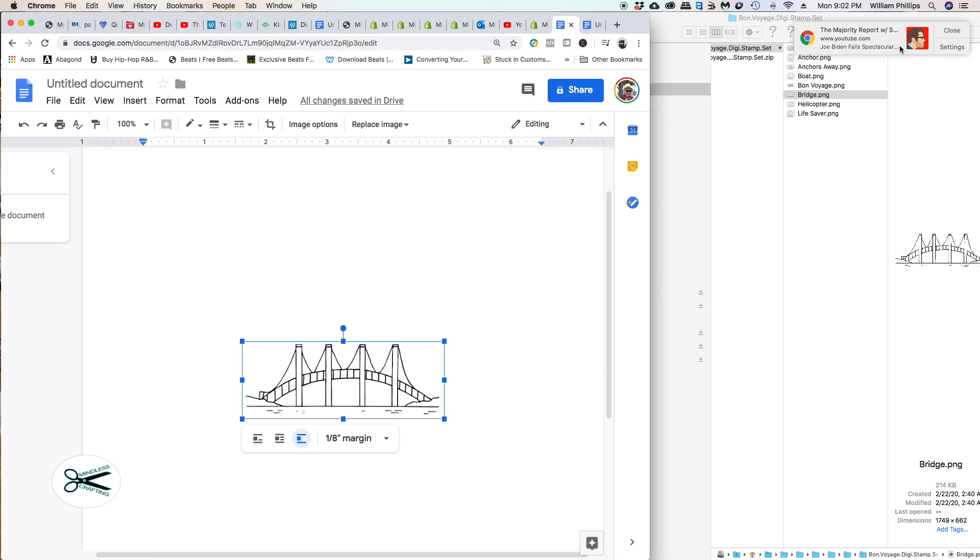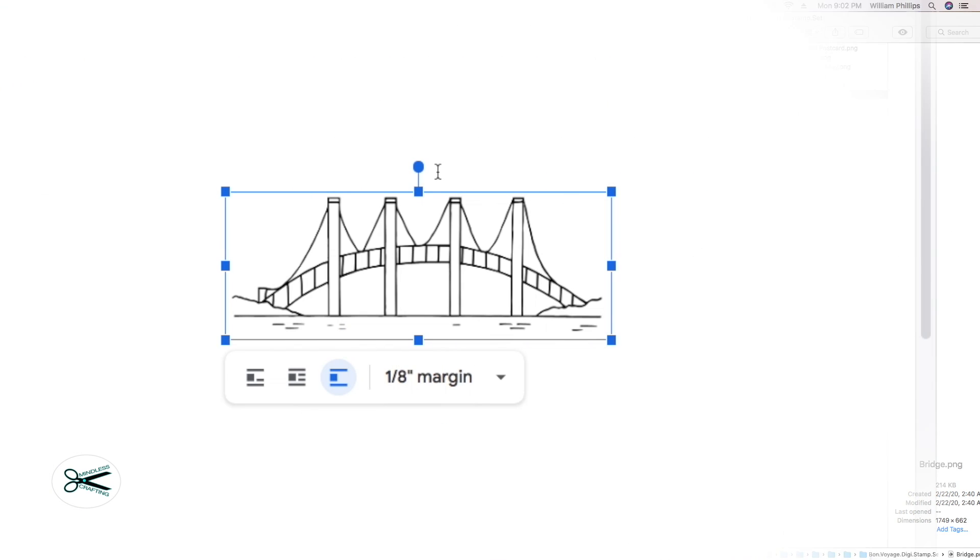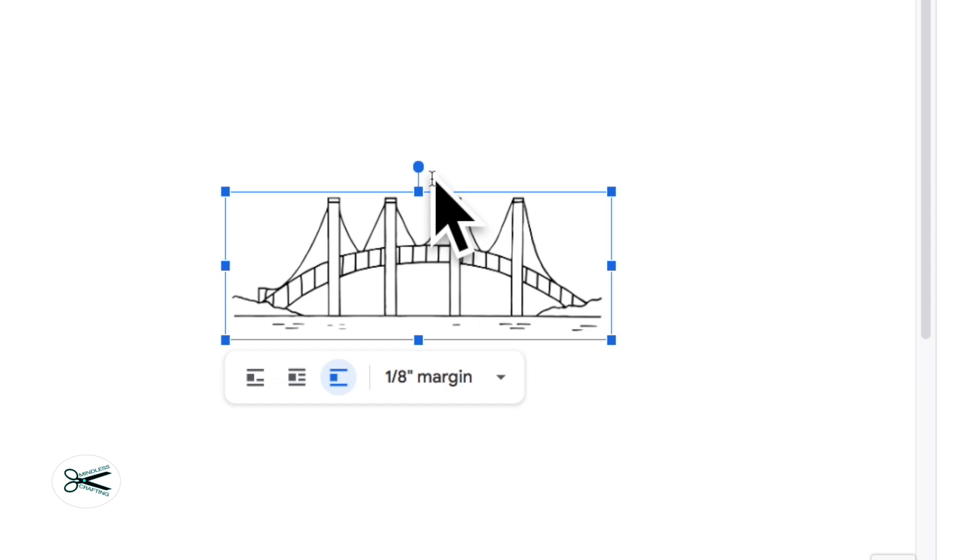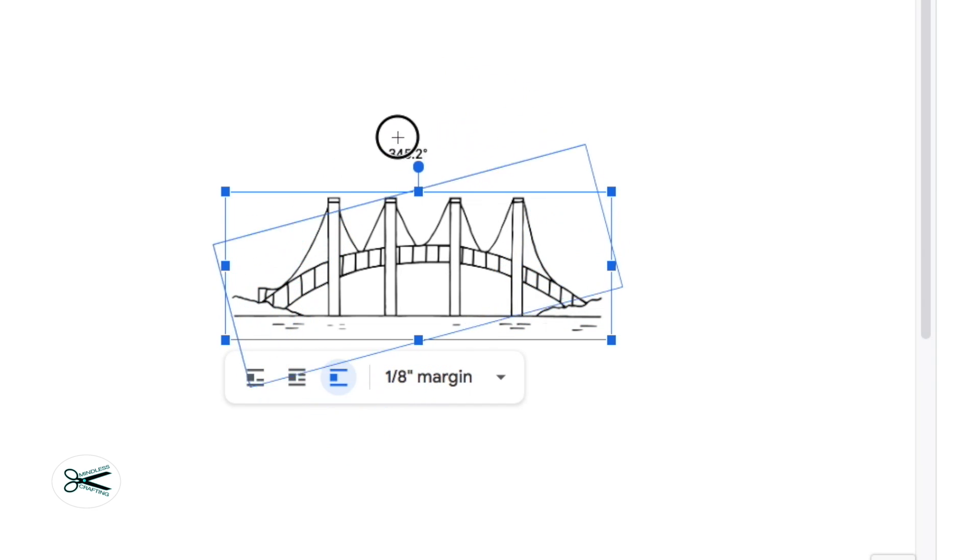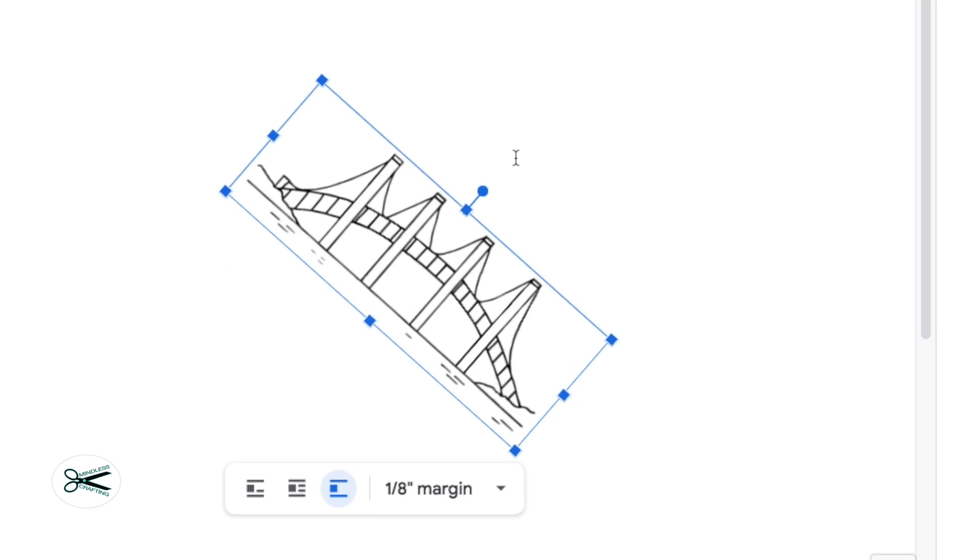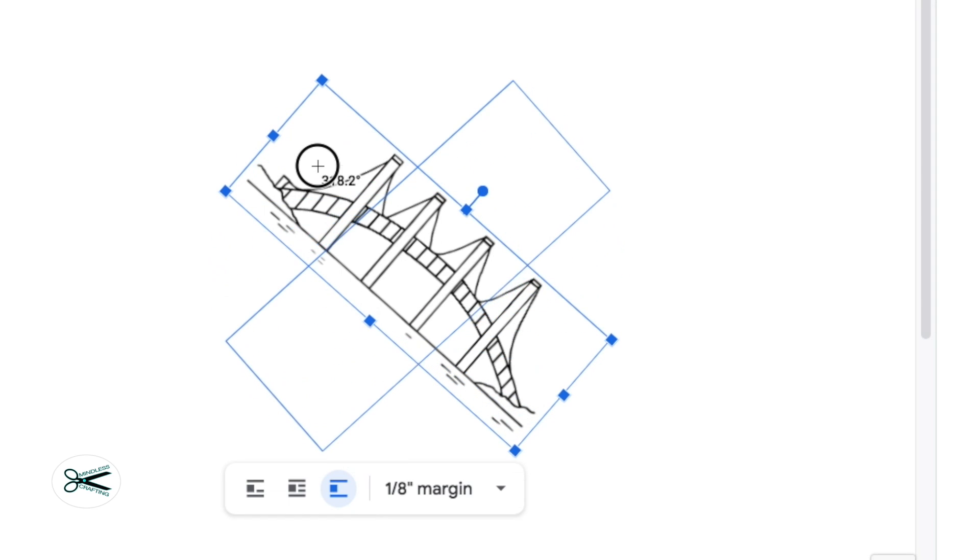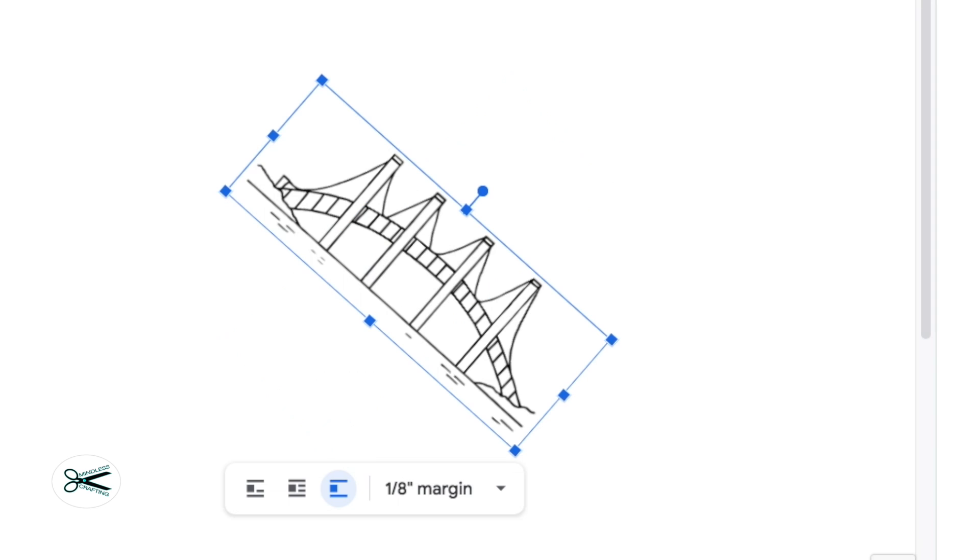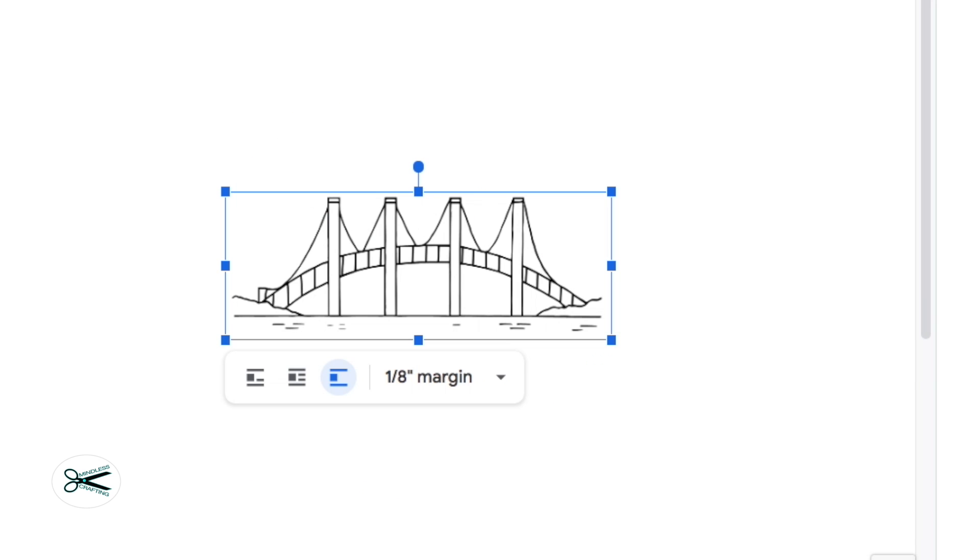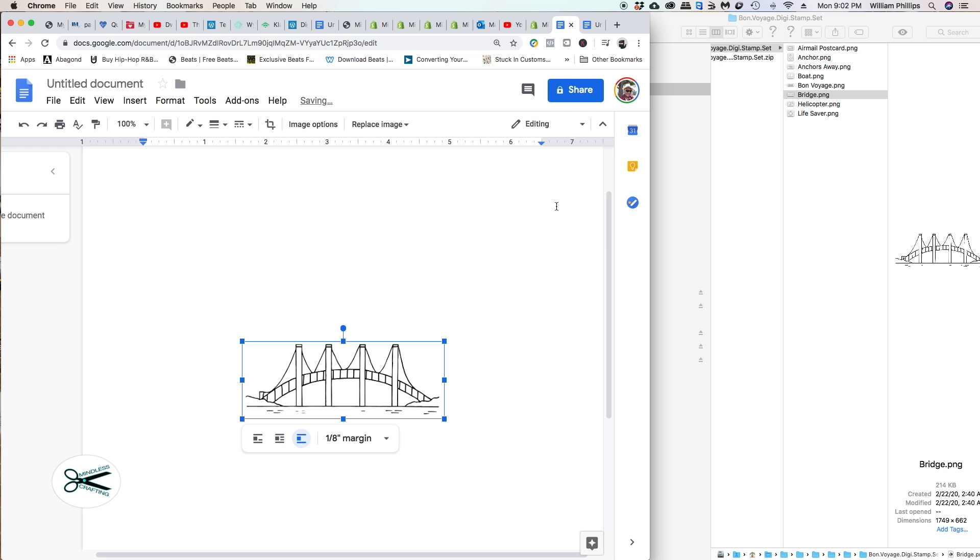Before I bring another image in, let's talk about rotation. See this box right here, this blue dot? If I grab that, I can turn it. See? So the image doesn't have to be static. I just wanted to show you that real quick.